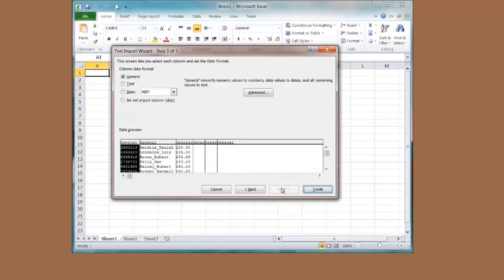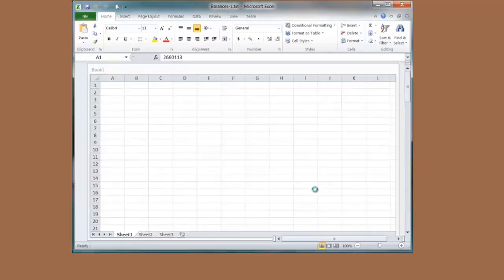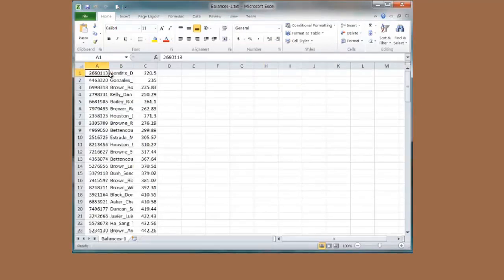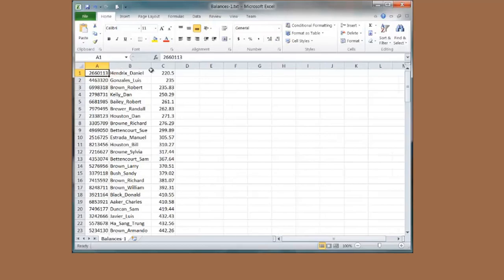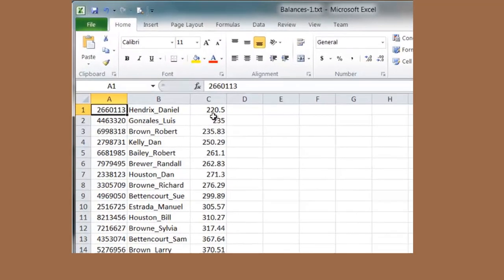I am going to say next. Here it is for column 1, column 2, column 3, etc. Finish. I am going to make the B column a little bit wider so I can see my names. If I look at this it says 220.5, that is really 50 cents. Here is 235 dollars and 0 cents.